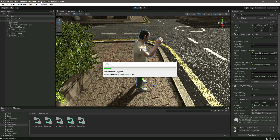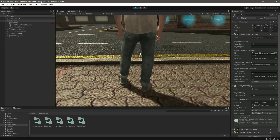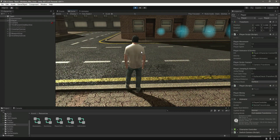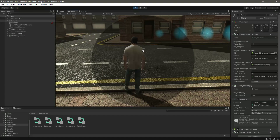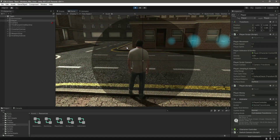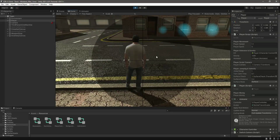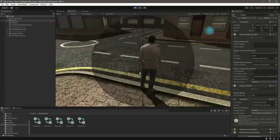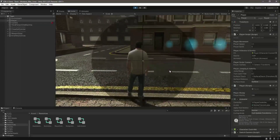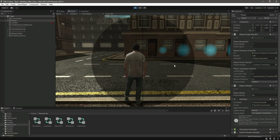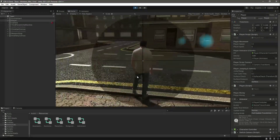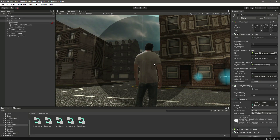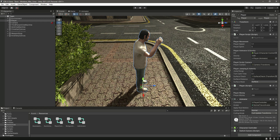But there is one problem. Some of you following the course told me there is an issue with the menus and also the inventory: whenever we show any menu or the inventory, the game is paused but we can still rotate the camera. We don't want that — we want the camera to pause as well. In the next video we will fix this issue.